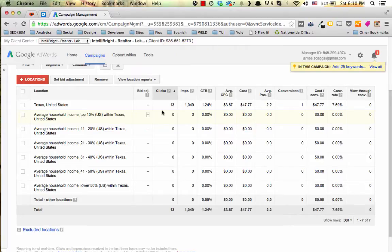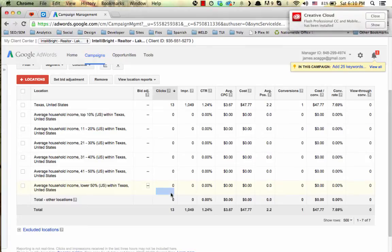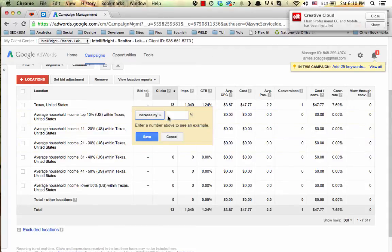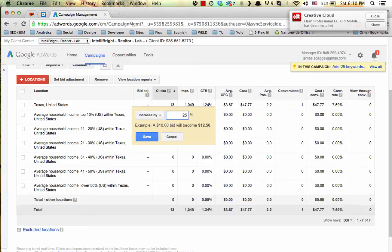Right now we have zero data on these additional levels because we have just started these campaigns. But over time we'll collect data and then we can come in and say, oh, let's increase our bids for average household incomes that are in the top 10% within Texas. Let's increase those by 25%, let's say. That's just an example.